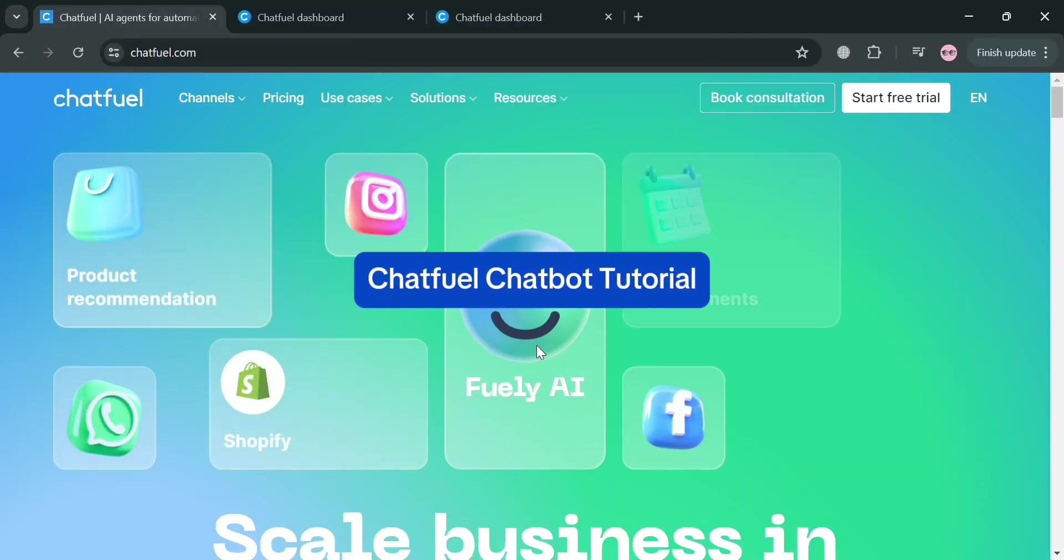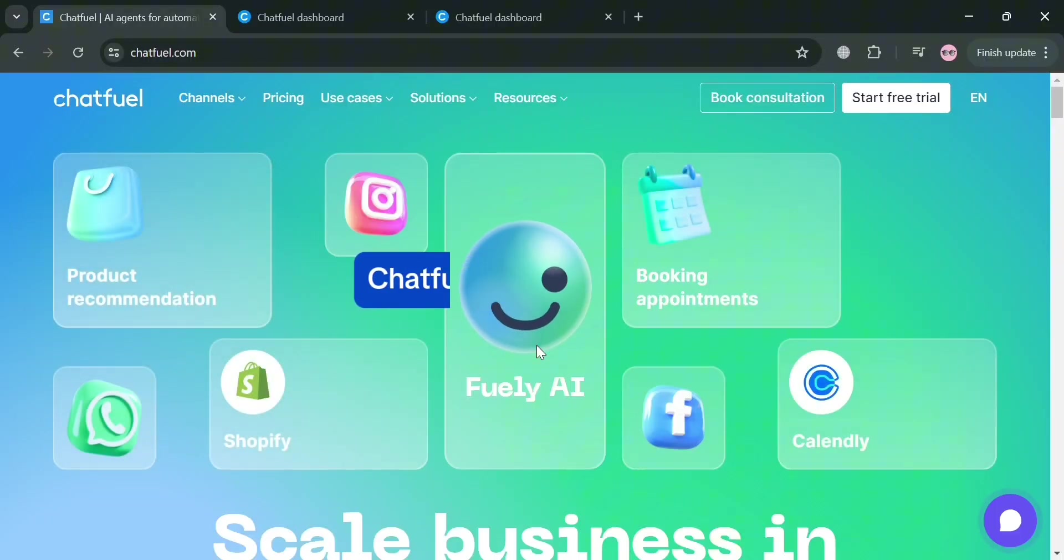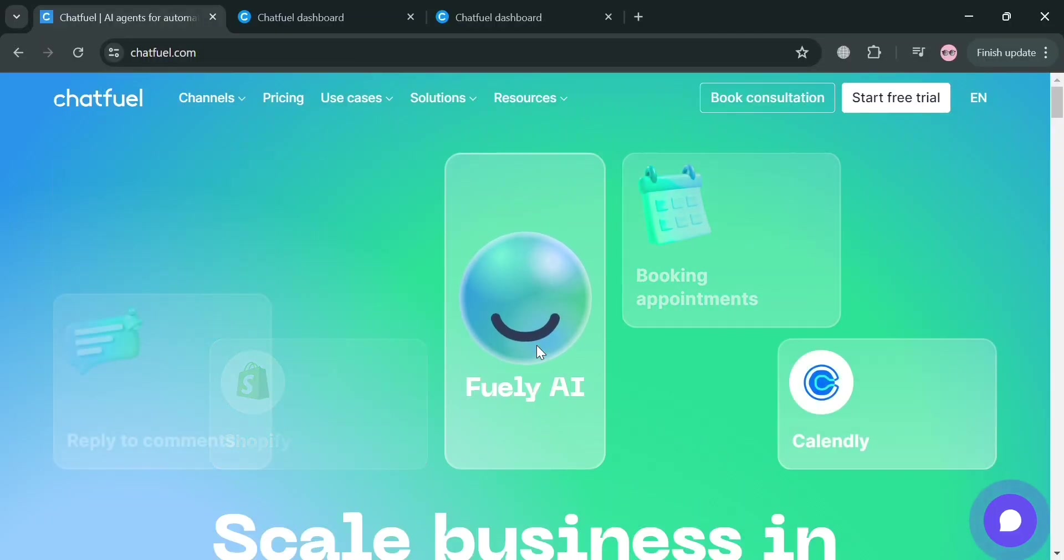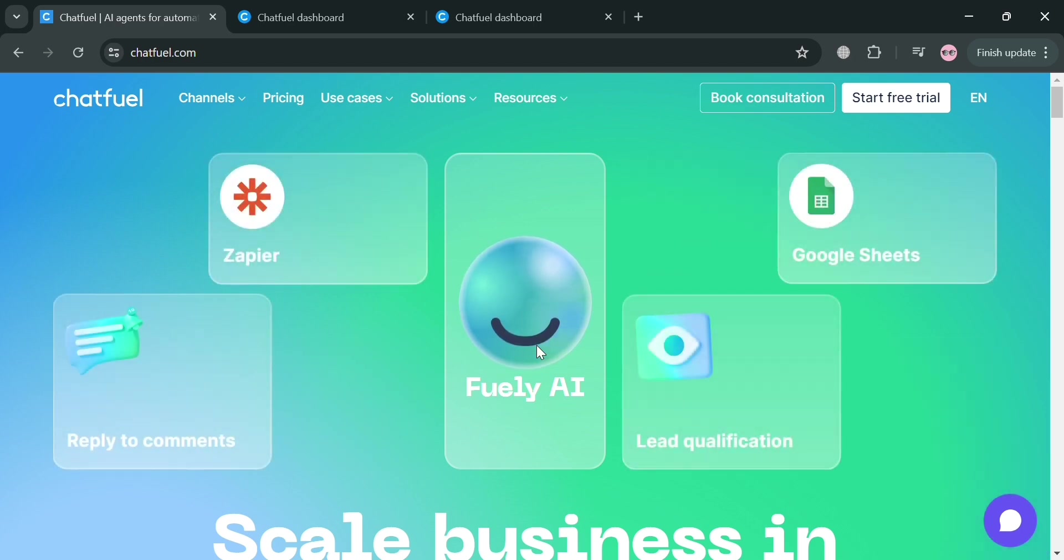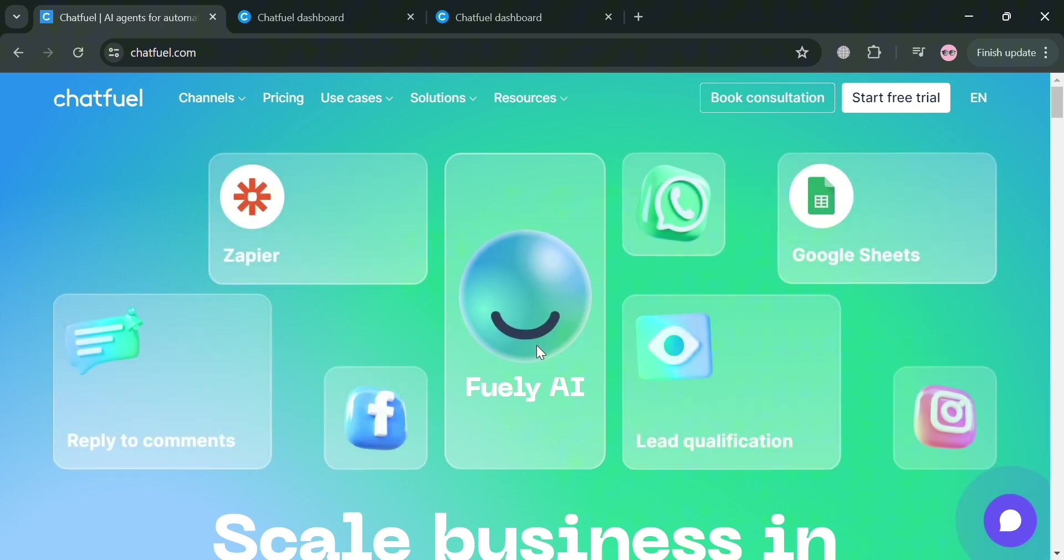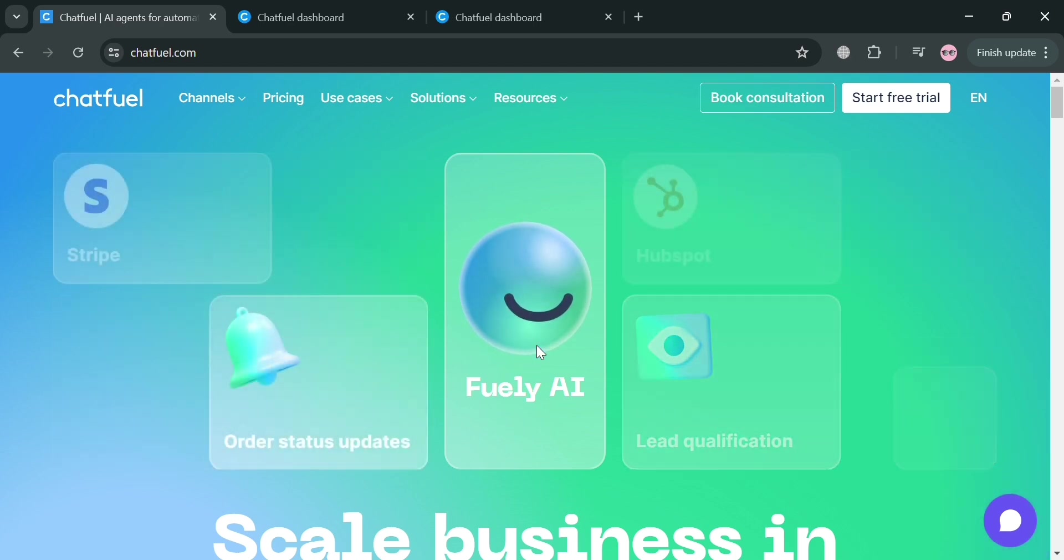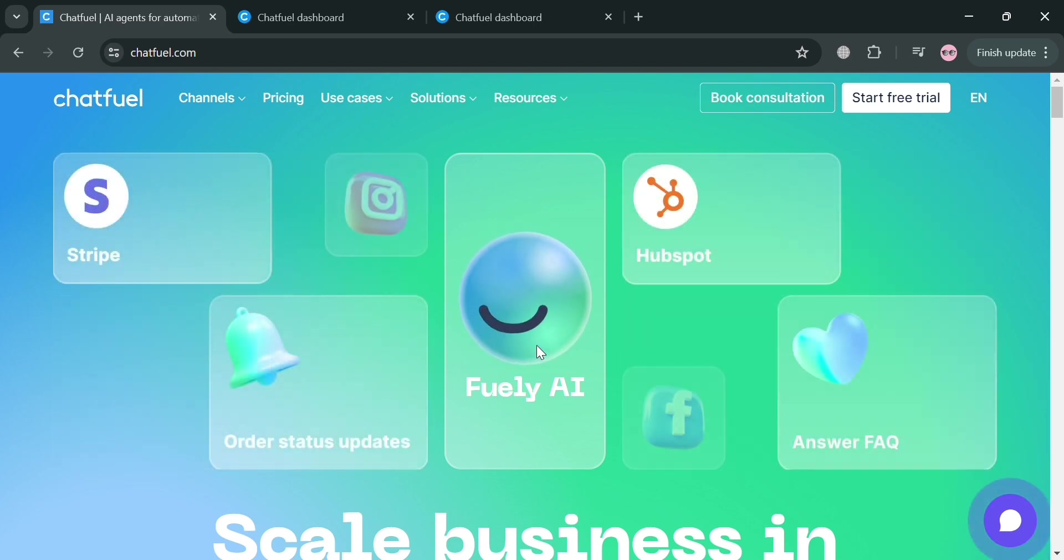Chatfuel Chatbot Tutorial. Hello and welcome to our channel. In this video, I'm going to show you how you can use Chatfuel Chatbot. Please watch till the end to properly understand the tutorial.